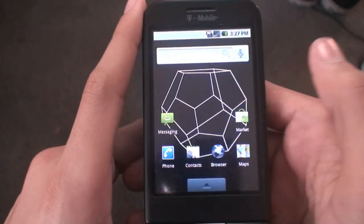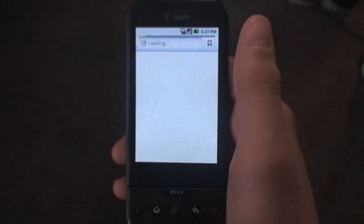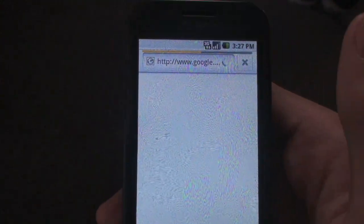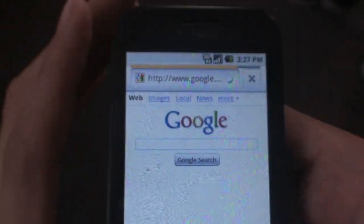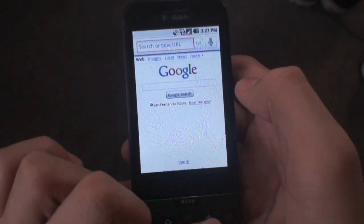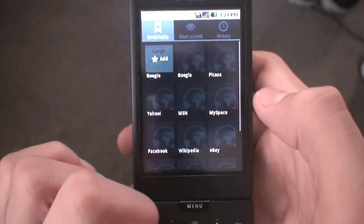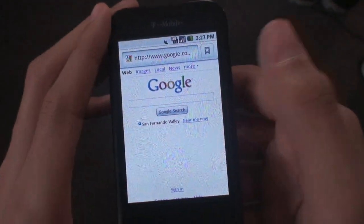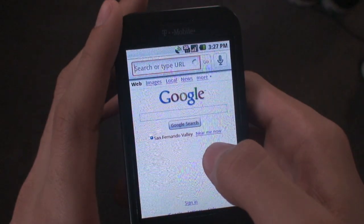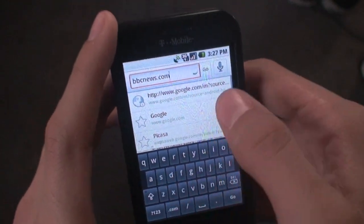The browser is the 2.1 browser, which is really, really nice. You do have visual bookmarks, which I really like. Hit the toolbar to search a page. Let's go ahead and load up a pretty big one — we'll go to bbc news dot com and hit go.